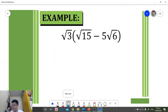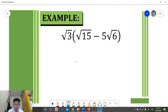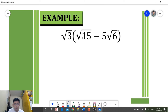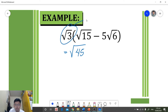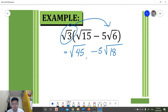For our first example, we're given this expression. To simplify it, we apply the distributive property — multiplying square root of three to each term. Square root of three times square root of 15 equals square root of 45. Next, square root of three times negative five square root of six gives us negative five square root of 18.